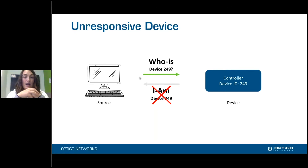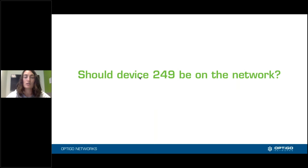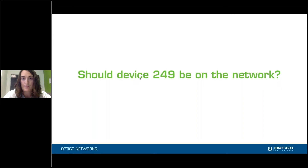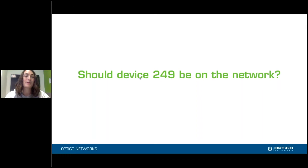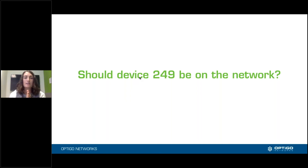There are a few different things this could mean, and we're going to work through what those are. The first question you want to ask yourself is: should device 249 be on the network? We often come across a situation where someone can just say no, 249 should not be on the network, because all of our device IDs or instance numbers — which are the same thing — are six digits. We start with the vendor code, then the building, and so on.